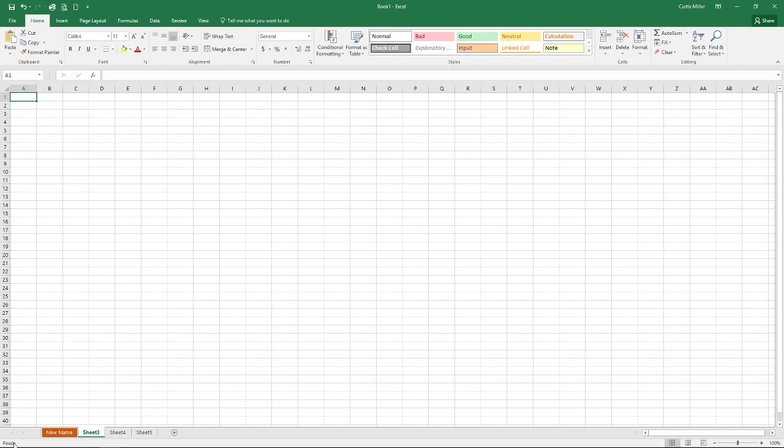We also have down here at the very bottom left where it says ready. This is the status bar. You will notice this from time to time as different activities are happening in Excel. You'll get different messages down here that will tell you what's going on.